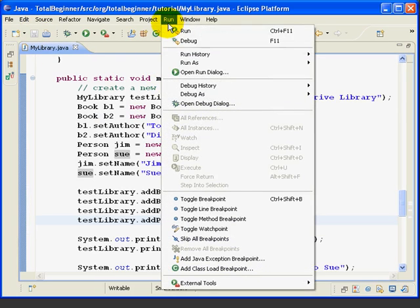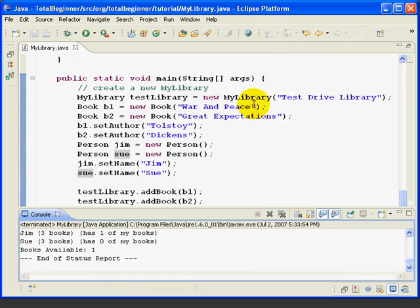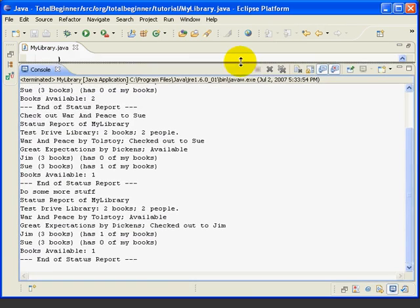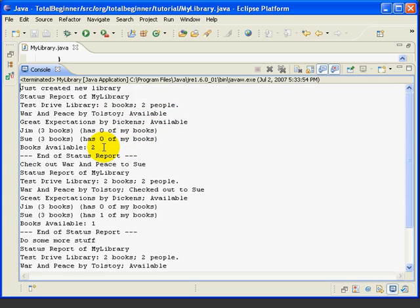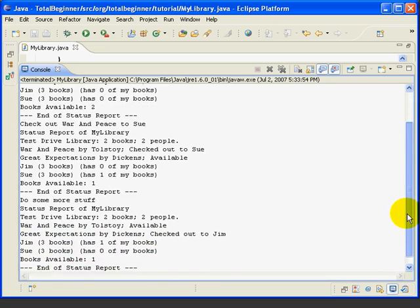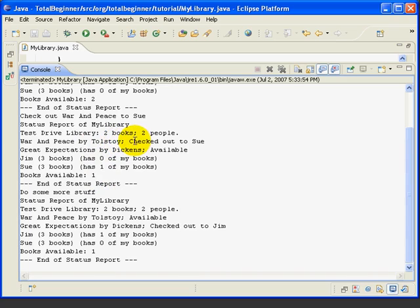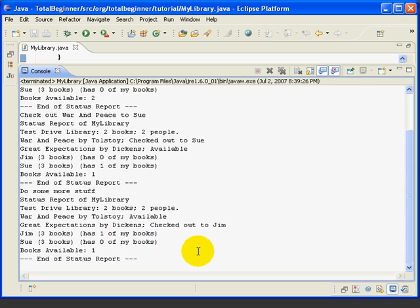Now, we'll try run again, run as Java application. And now, my output looks a little better. We have two books, two people, and neither one of them are checked out. That's the end of the first status report. Then we check out war and peace to sue. And now, sue has one of my books and one is available. And it shows war and peace checked out to sue. And we do some more stuff. And again, this looks like it's what we want. At this point, we've got a working program that we can run from inside Eclipse.